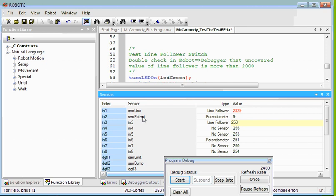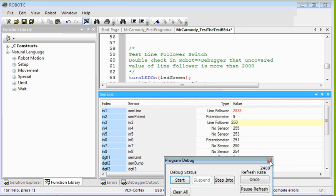The potentiometer, we need to turn it. So I'm turning it one way, it goes higher. I turn it all the way down first to get it set. And then the line follower is uncovered. We need to make sure that's above 2,000 when uncovered. So I'm going to go ahead and close the debugger now.